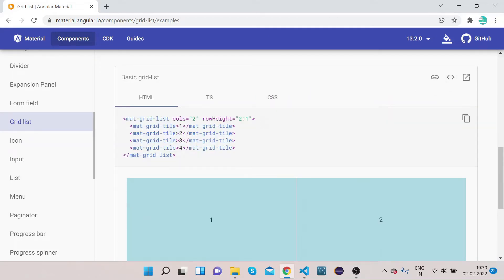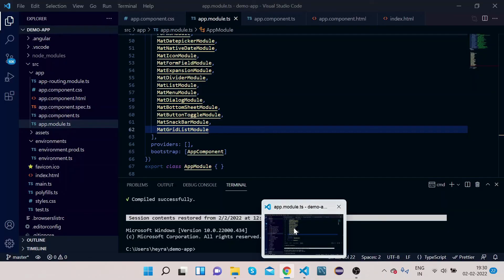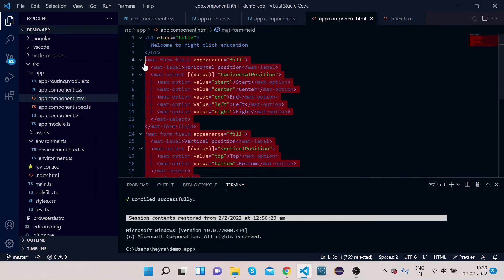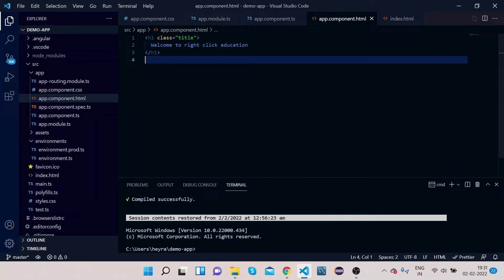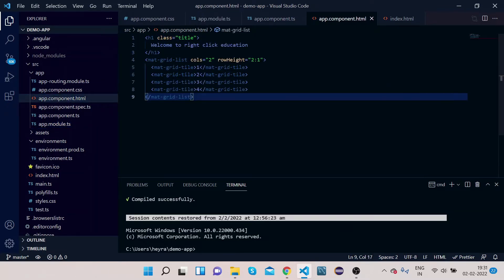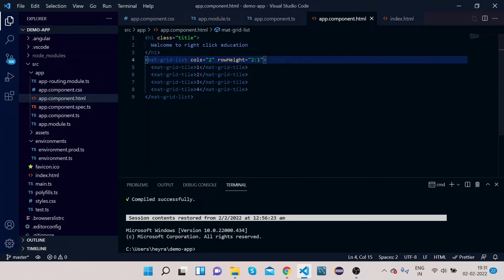Let's go to the code and copy this snippet. Go to your app.component.html and remove the unused code. Open app.component.html and paste it here. Now you can see what we have done — we have a mat-grid-list, and inside the mat-grid-list we have mat-grid-tiles.